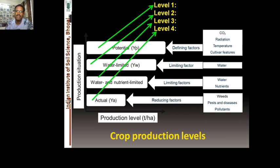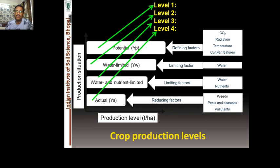Level 2 production is water-limited yield — this can be rain-fed potential yield or irrigated potential yield depending on whether the crop is rain-fed or irrigated. Level 3 involves both water and nutrient limiting factors. Most crop simulation models accommodate water and nitrogen; some also accommodate phosphorus, though models are generally not developed for other micronutrients.